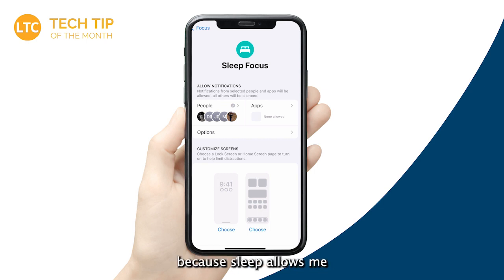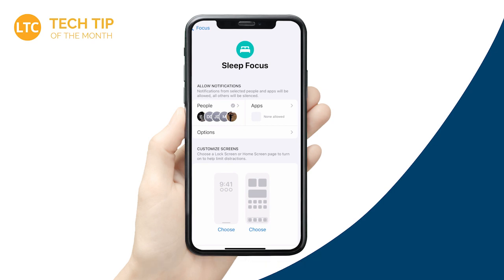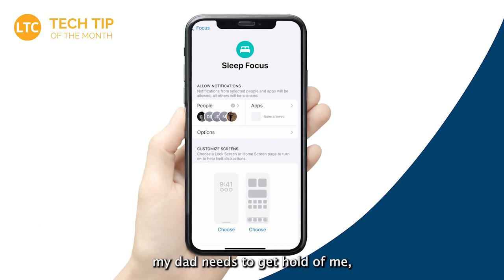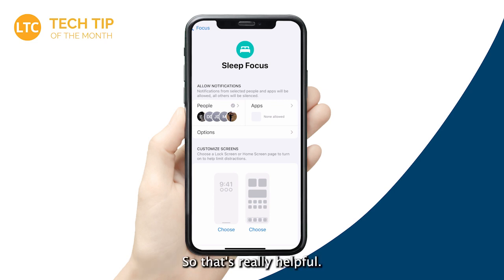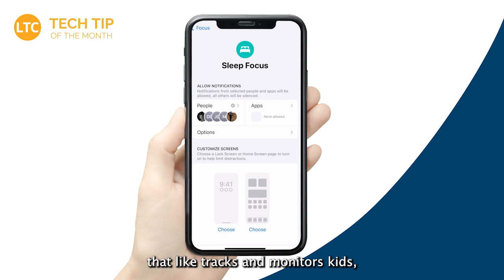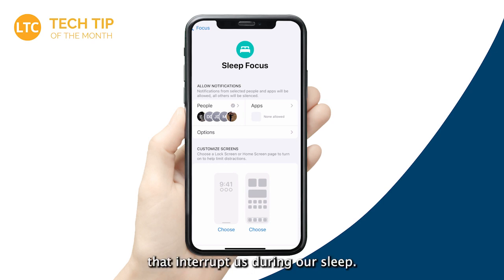I'll turn on Sleep Focus because Sleep allows me to have my favorites in contacts still get ahold of me through text, video call, or calling — even while Sleep Focus is on. So I put this on so my dad, my mom, or my wife can get through and wake me up to notify me of something. You can also allow certain apps to get through notifications — like a family tracking app — so you still get those alerts. This is a great way to teach your students, your kids, and yourself how to limit the notifications that interrupt your sleep.